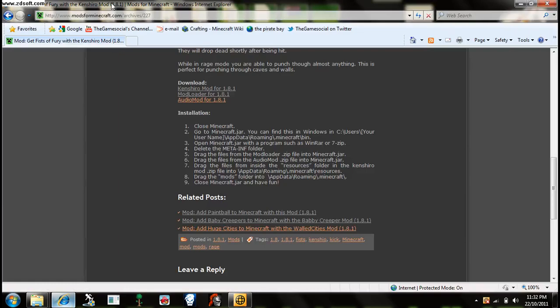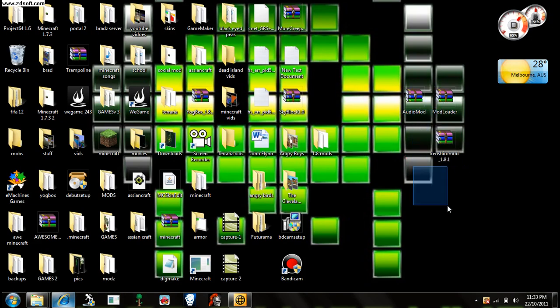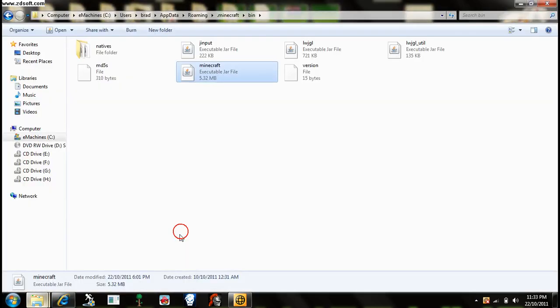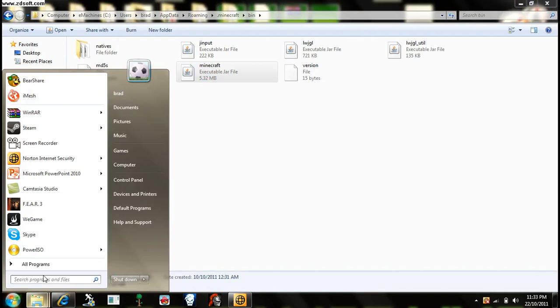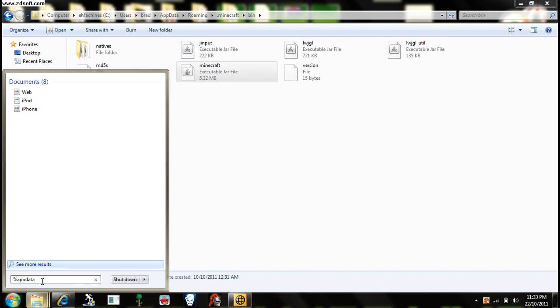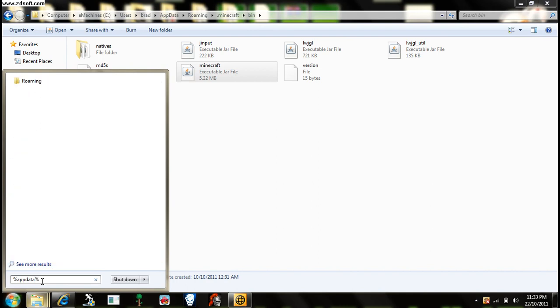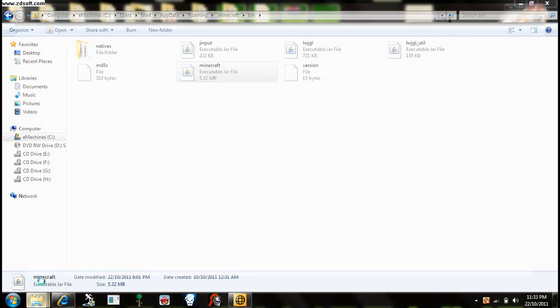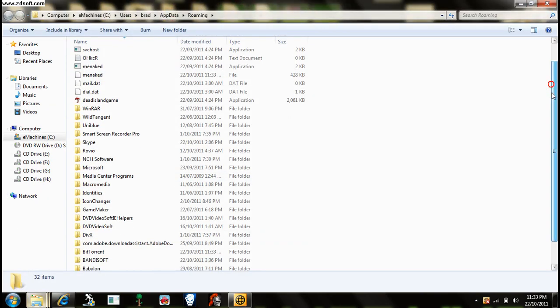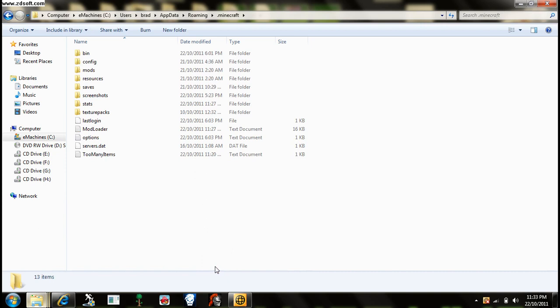You have to type in on Google WinRAR download, then you get all these eventually. Then you go percent app data percent, and then you go to here and you go dot minecraft.